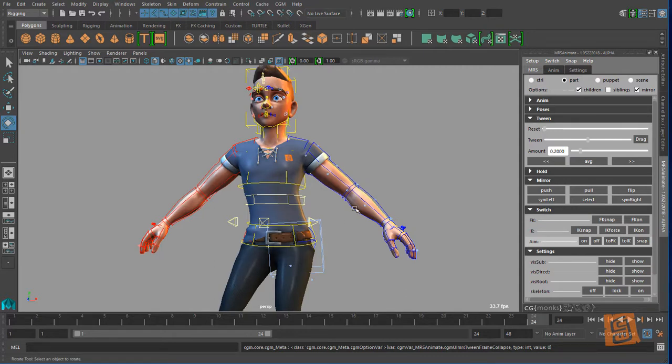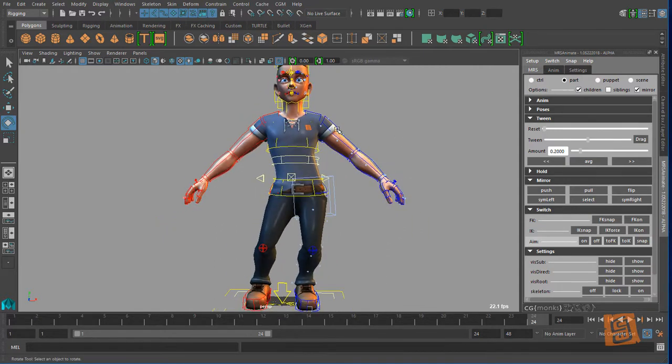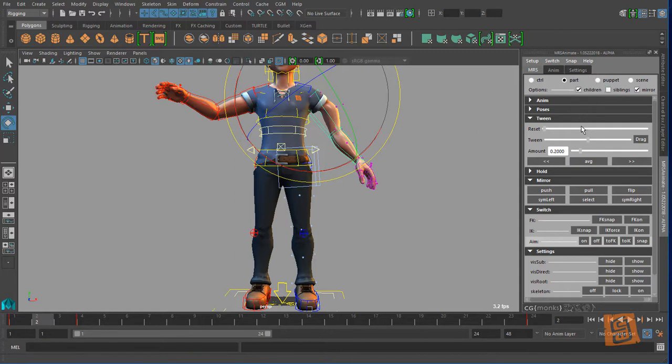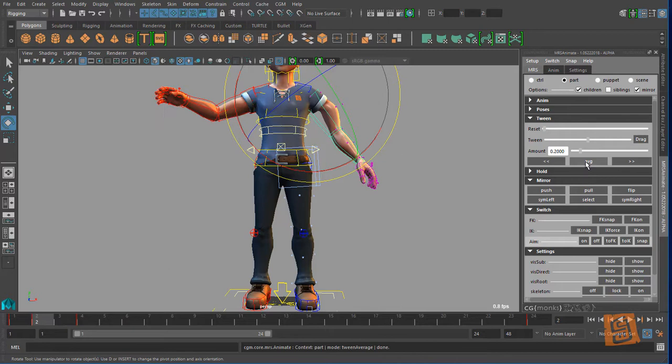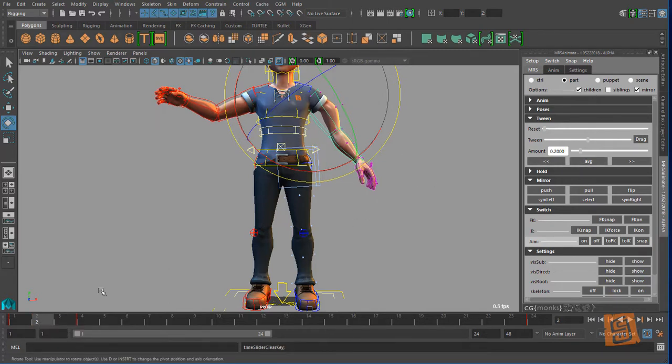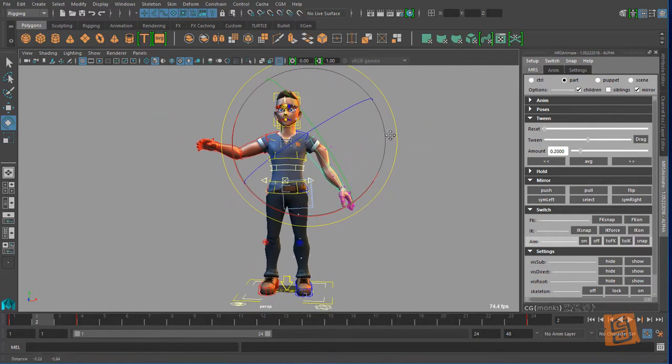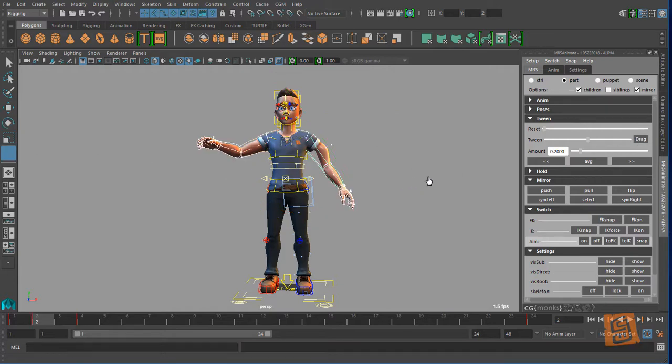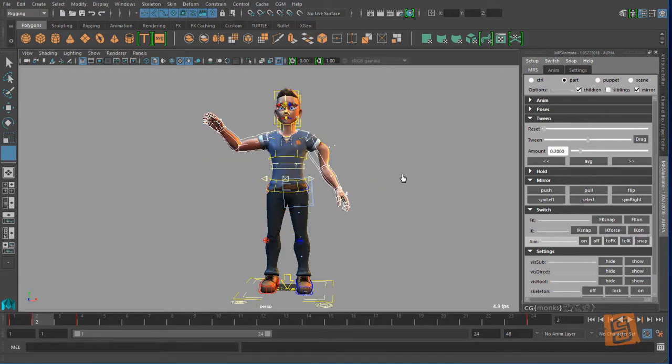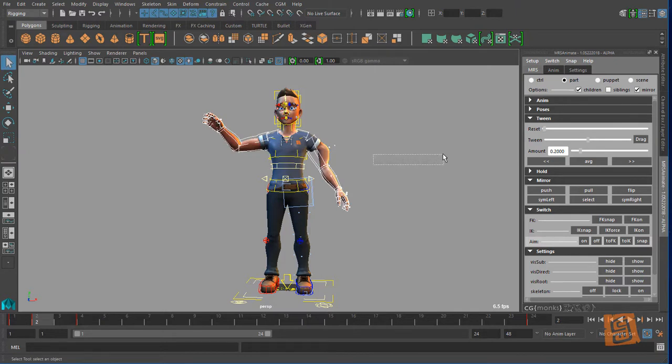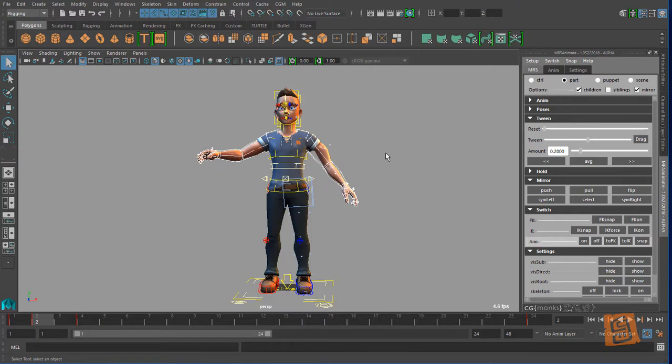Let's see, we have our tween. So everyone knows what a tween is, I would think. So I'm in part, so I can average my pose, or I can - so a lot of this uses Morgan Loomis's calls, which we use with permission and they're great. So if I want to drag that, I can drag that in the viewport.